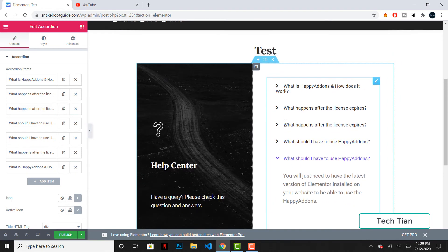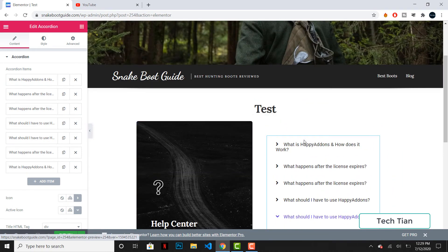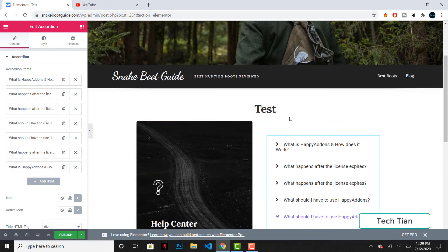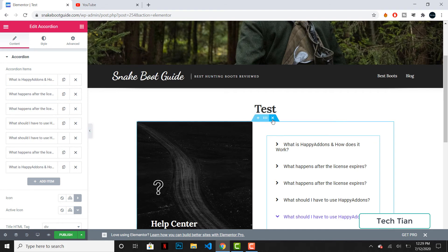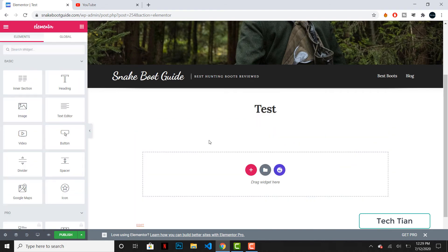so this is pretty straightforward. If you just want to delete this, you just have to click on this and this section will be gone. You can just go to Happy Addons again and do this